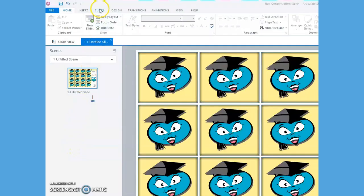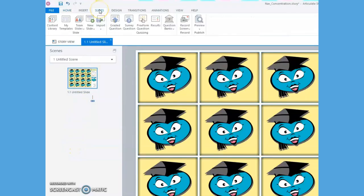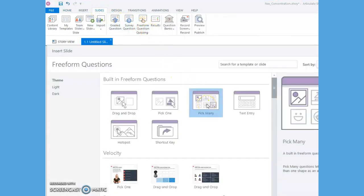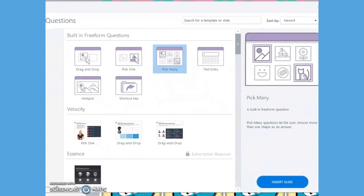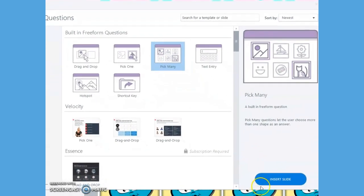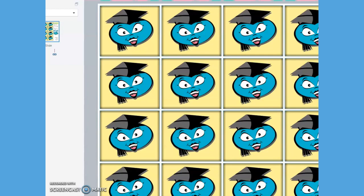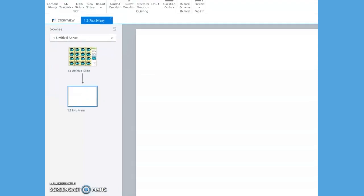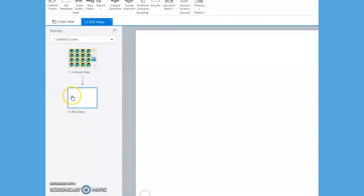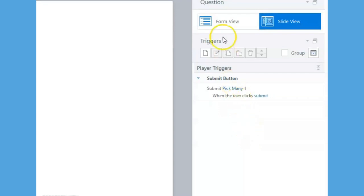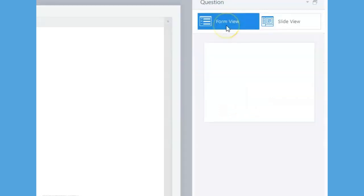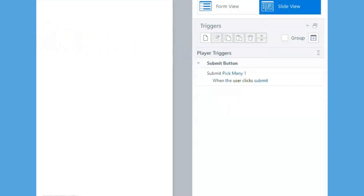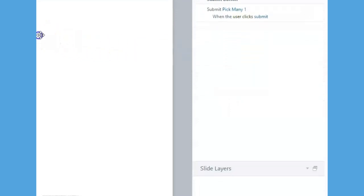To randomly shuffle our buttons or flashcards at the start of each game, click on the Slides tab at the top of the toolbar, choose Free Form Question, choose Pick Many, and click on the blue Insert Slide button. This will create a new slide called Pick Many. A Form View tab and a Slide View tab will appear above the trigger section of the Pick Many slide.